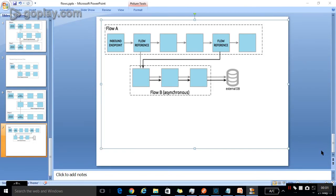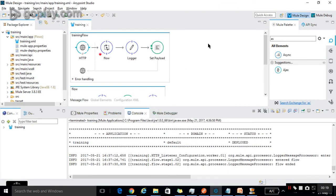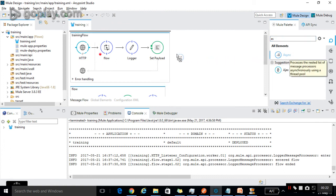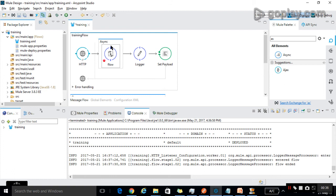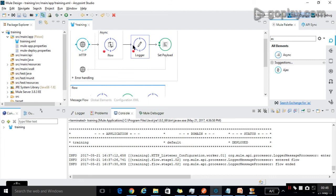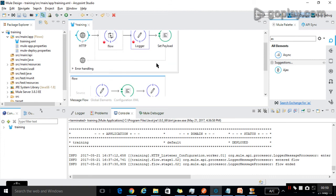Next is asynchronous flow. In asynchronous flow, the main flow will call the subflow but it won't pause — the main flow execution will run in parallel with respect to the subflow. Drag the async scope into the canvas. Whatever elements are present inside the async scope are called asynchronously. Drag the flow reference into this async scope — the flow reference will call the flow asynchronously. Put a breakpoint so we will understand how the processing is happening.